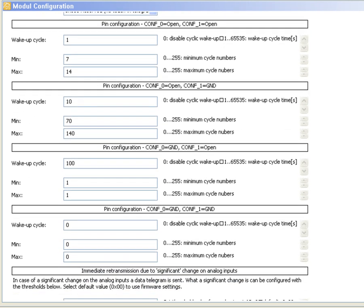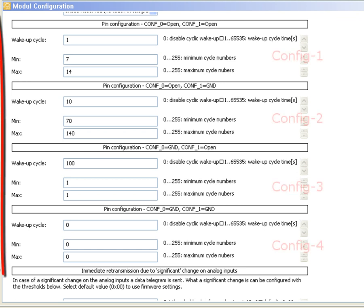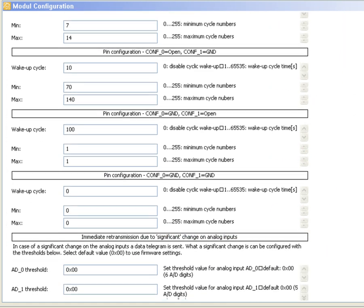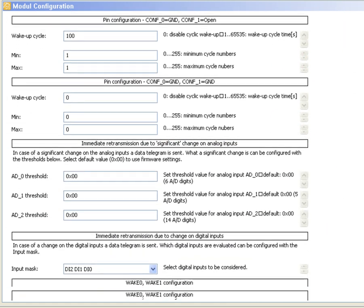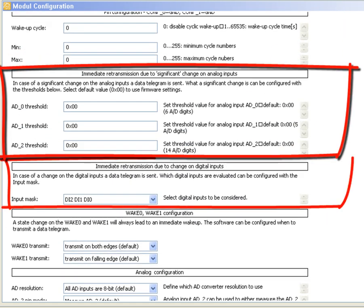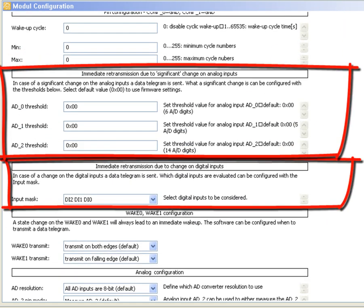The STM31X has no default hardware settings. Instead you can define four configurations of wake up cycles and retransmission ranges. With these modules you can measure up to three analog and digital inputs.